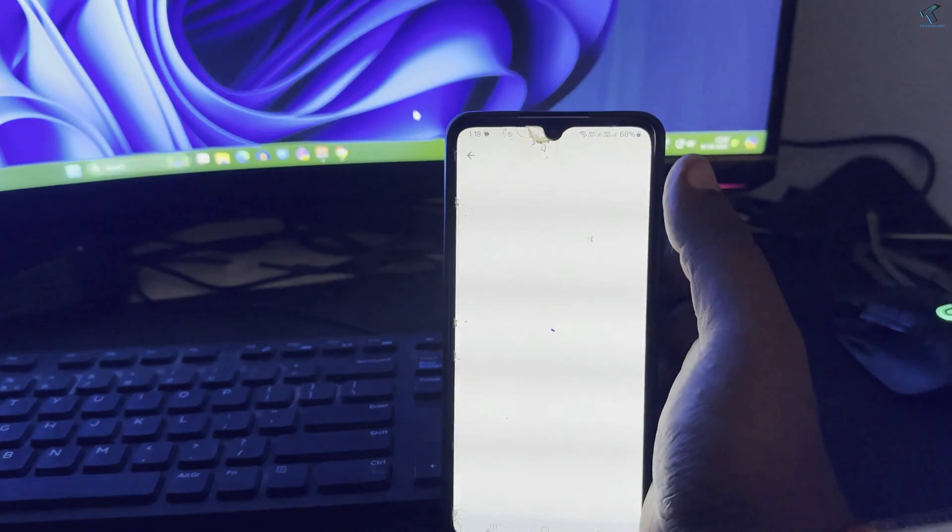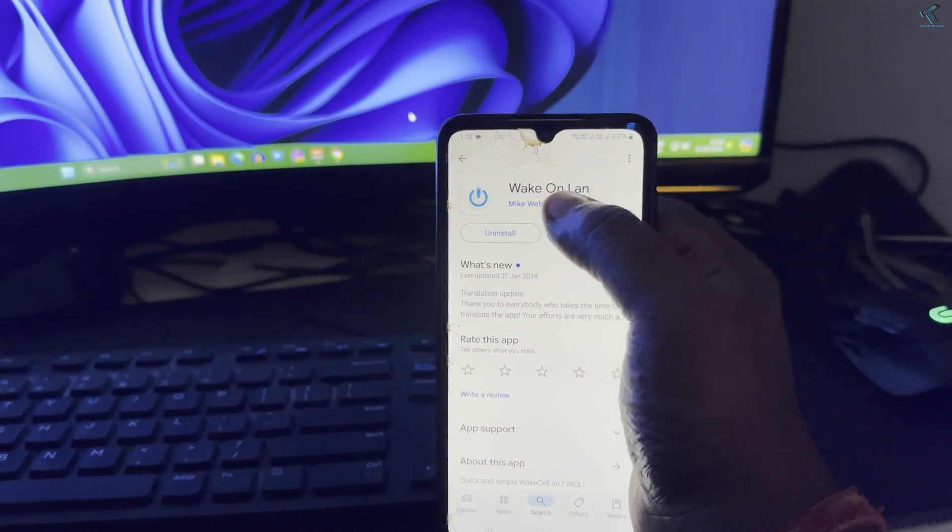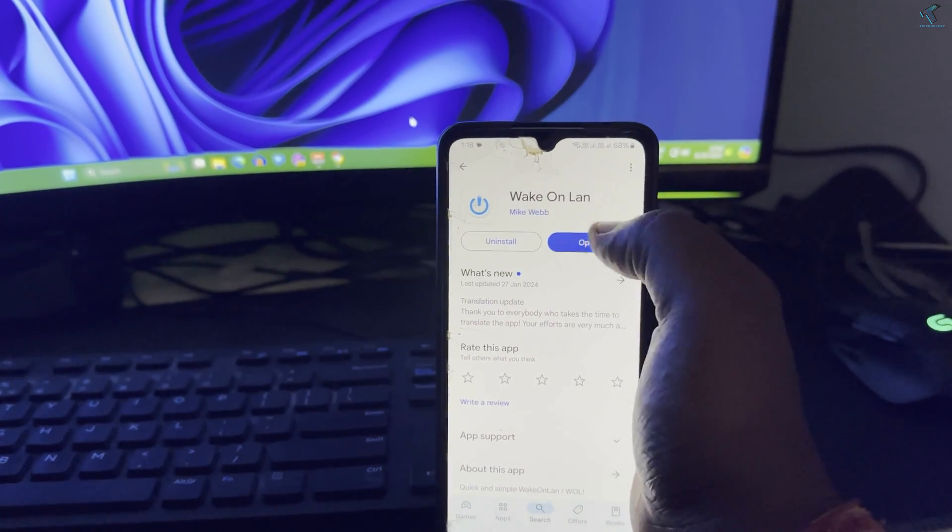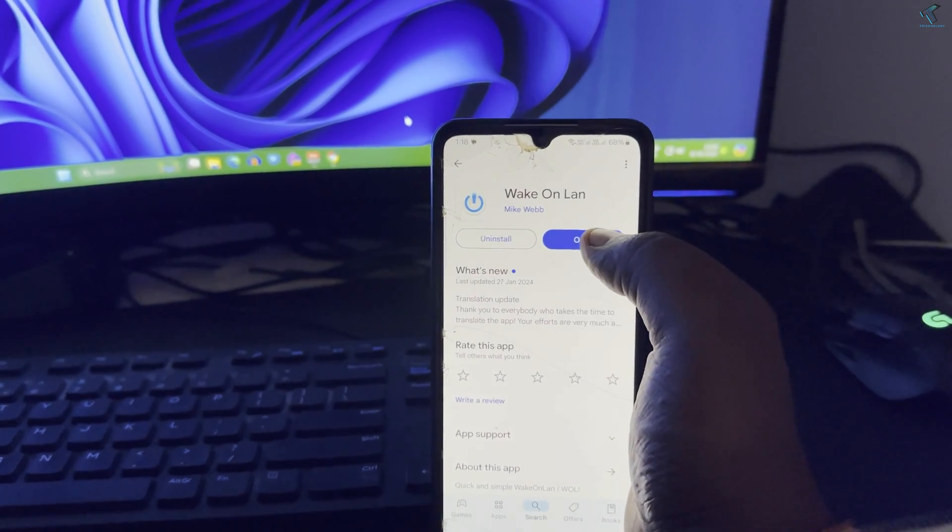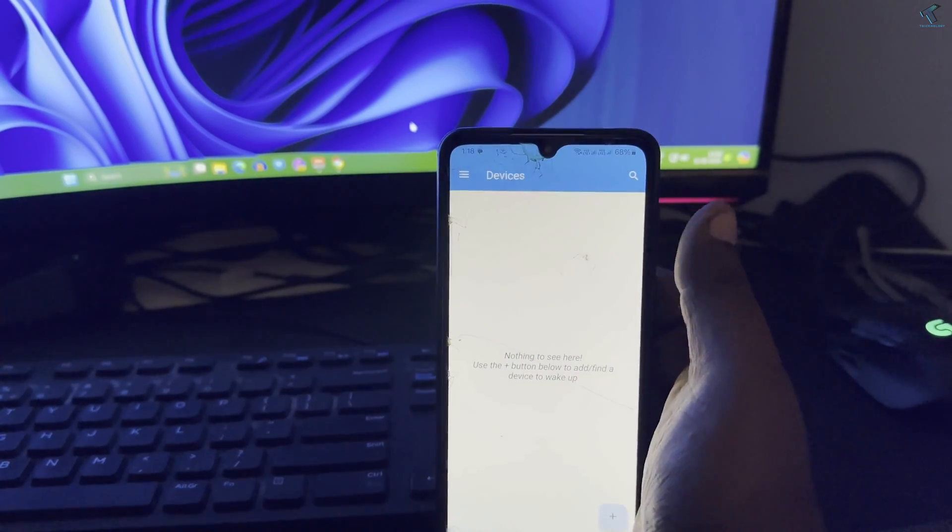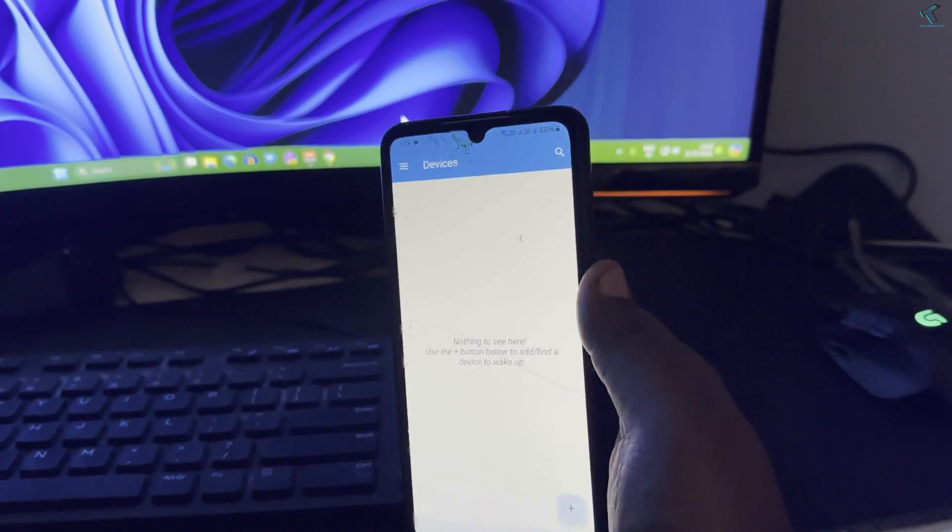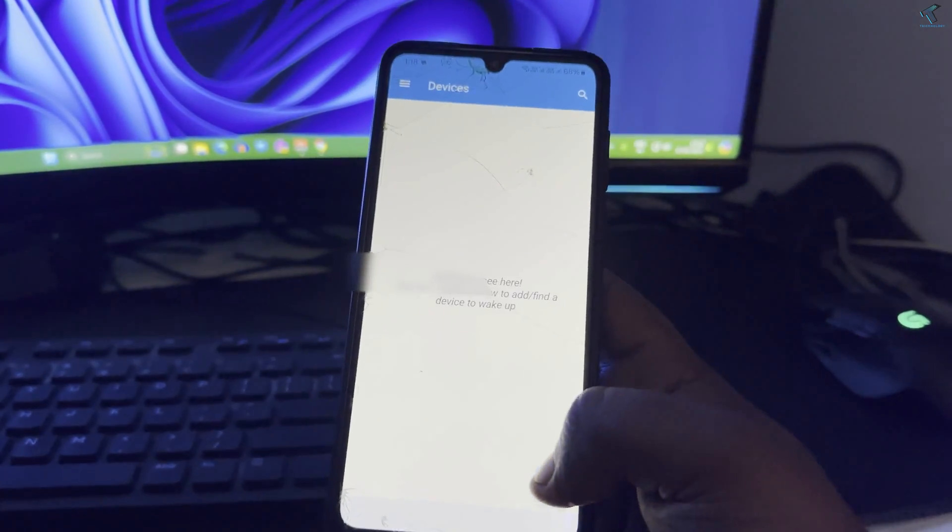Now you just need to open Play Store on your Android mobile phone and you just need to search this application which is Wake on LAN. After install you just need to simply click on open.